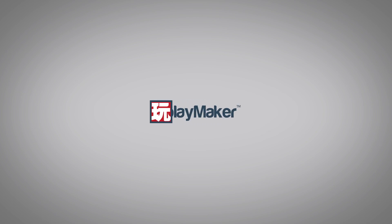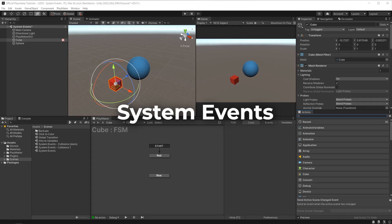Hello and welcome to the system events tutorial. By the end of this video, you'll have a basic understanding of what system events are and how we can use them with Playmaker.